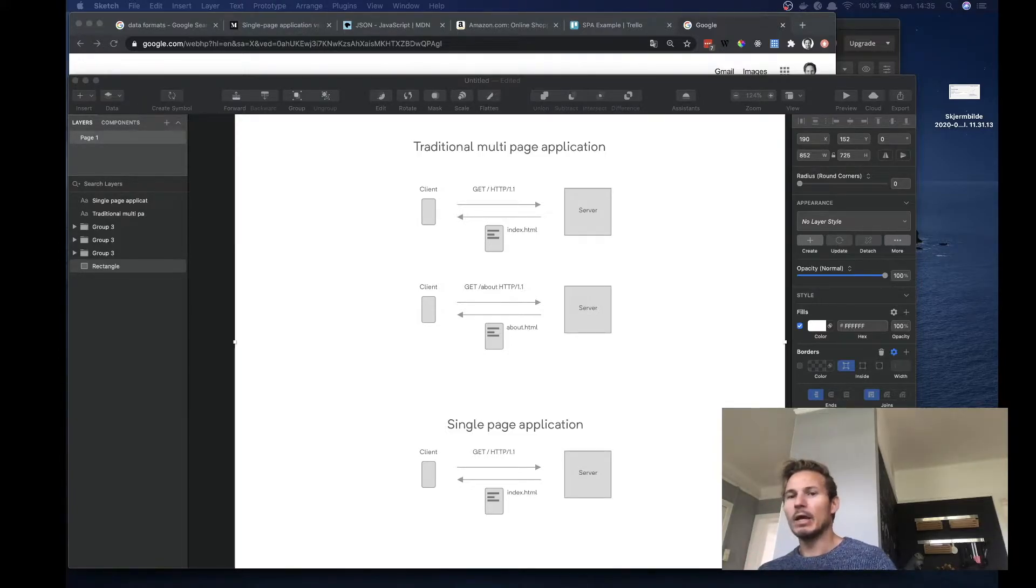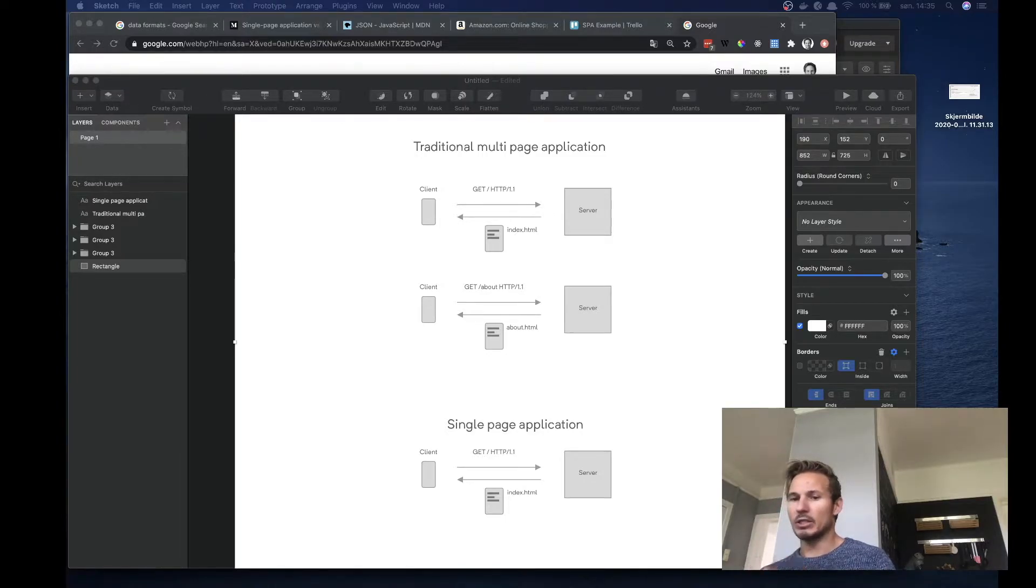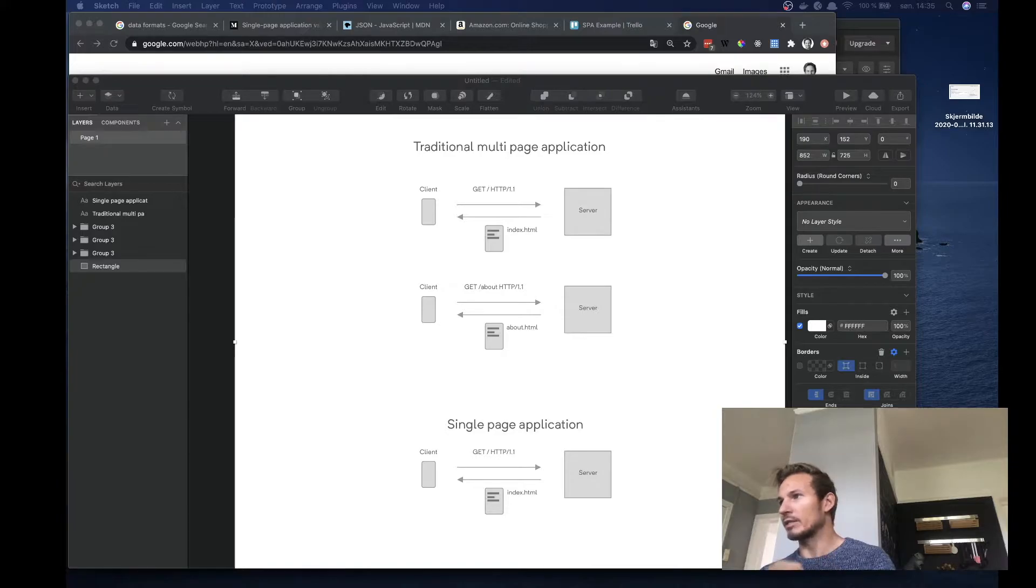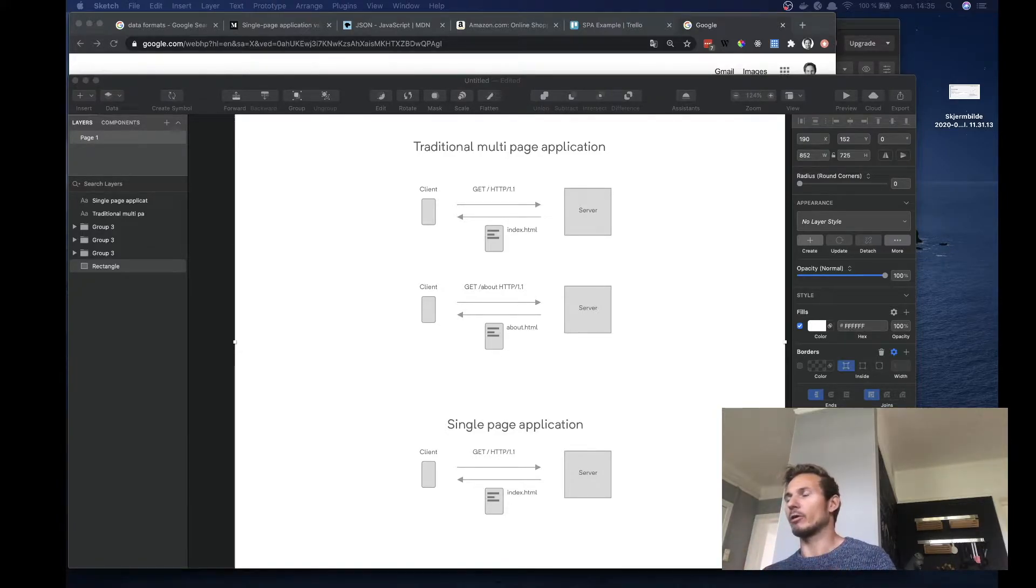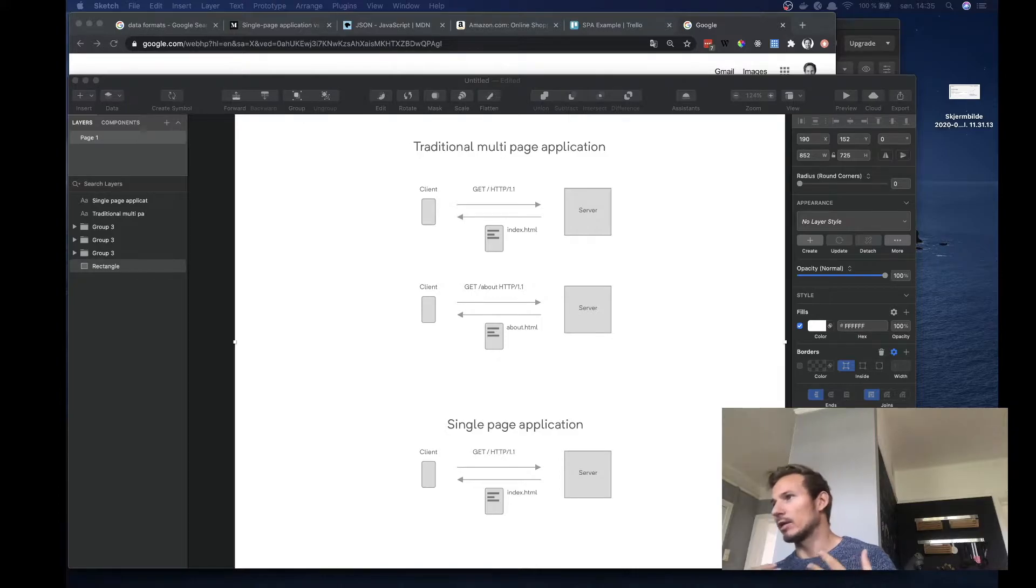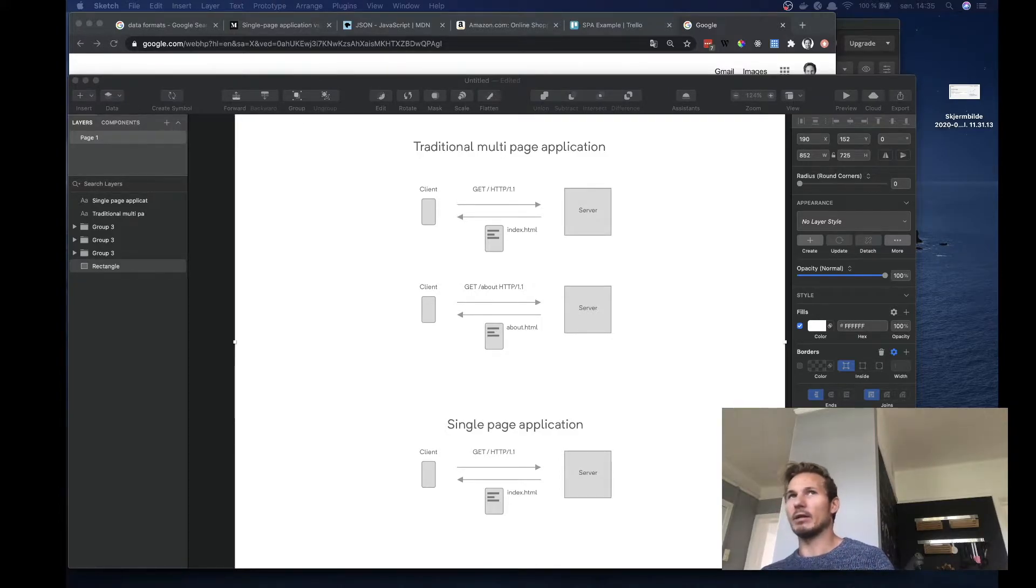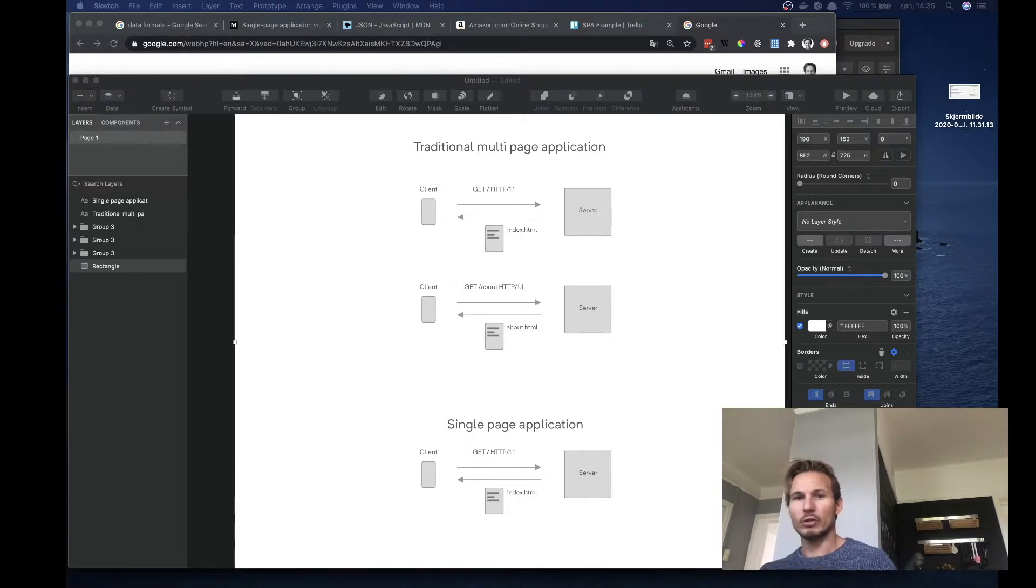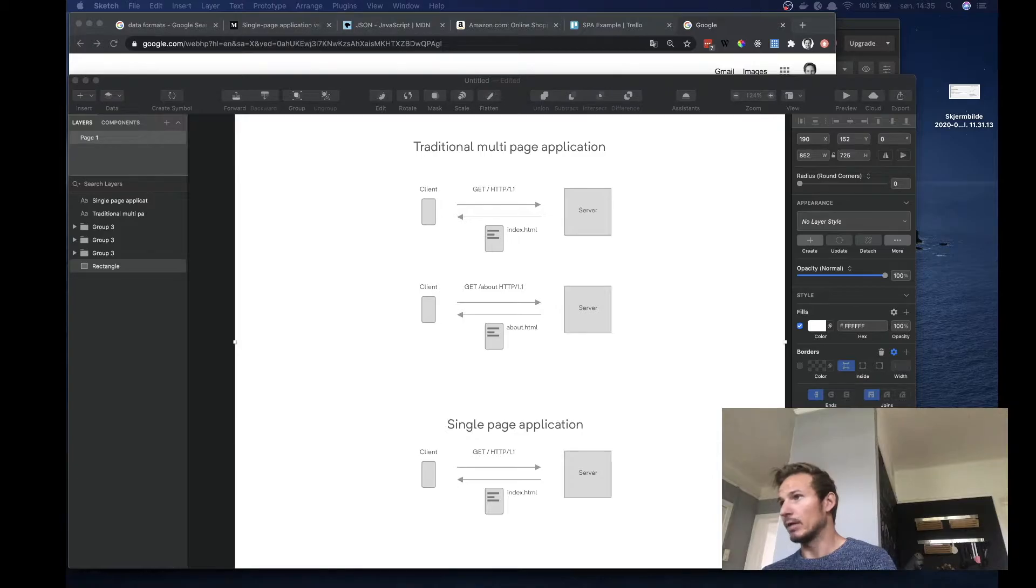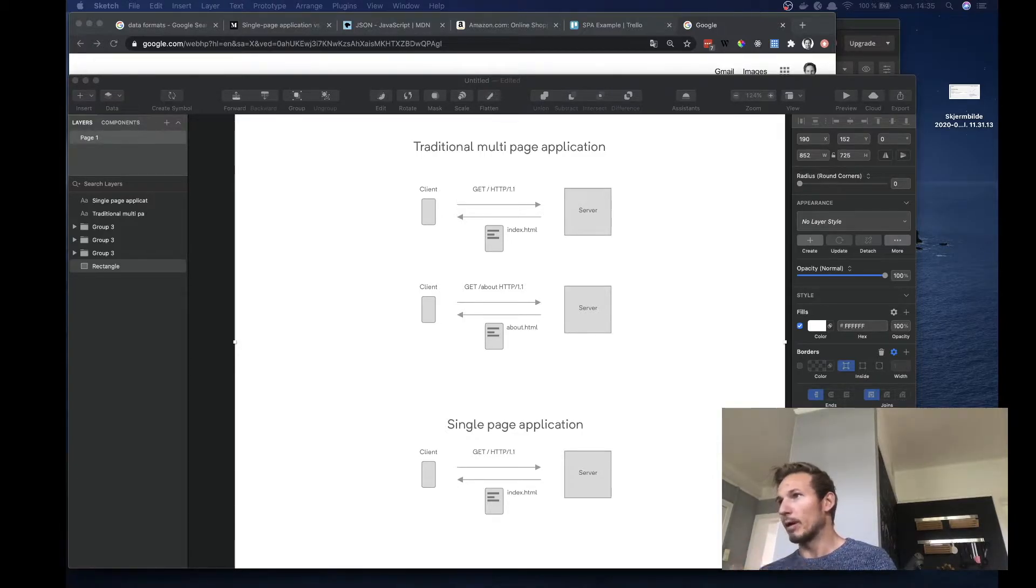And what happens is that the browser will take that HTML page, it will look at the structure of the page and it will build it up for us. It will take a look at the CSS, it will take a look at the JavaScript, and then it will take all of that and it will build the web page for us in the browser. So that's all in the domain of the browser.